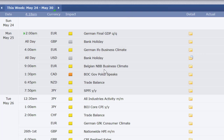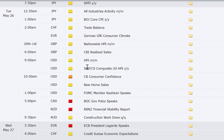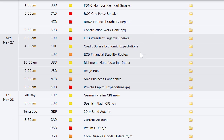Bank holiday out of the UK and the US on Monday. Belgium NBB business climate, trade balance out of New Zealand, and Japan's SPP — that covers all of Monday. Going into Tuesday: all industries activity number from Japan, trade balance out of Switzerland, German GFK consumer climate number at 2 a.m. Eastern time, CBI realized sales out of the UK, housing price index in the US at 9 a.m. Eastern, consumer confidence, new home sales at 10 a.m., and a Fed member speaking in the afternoon.